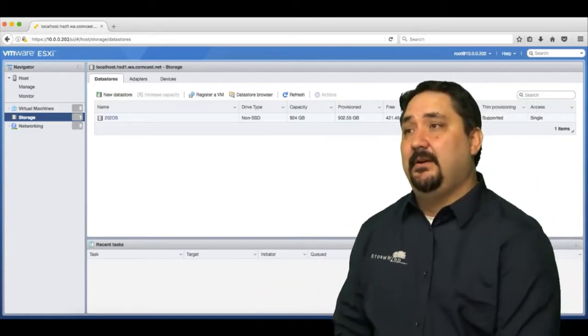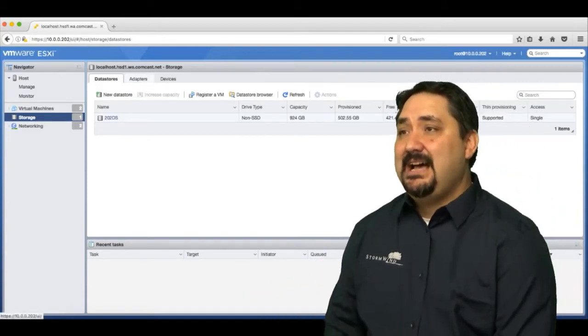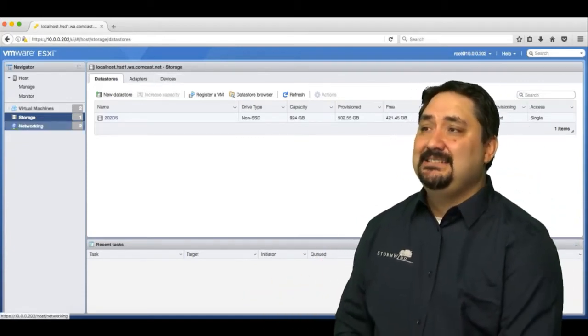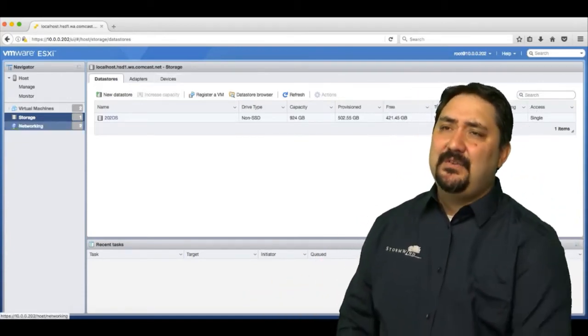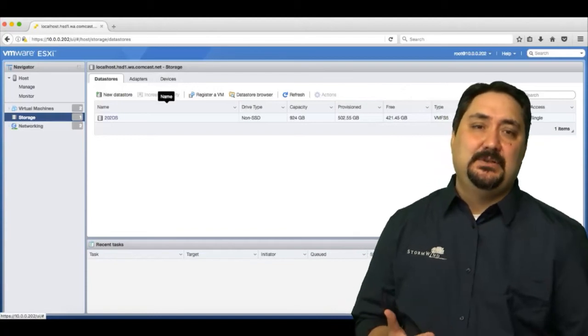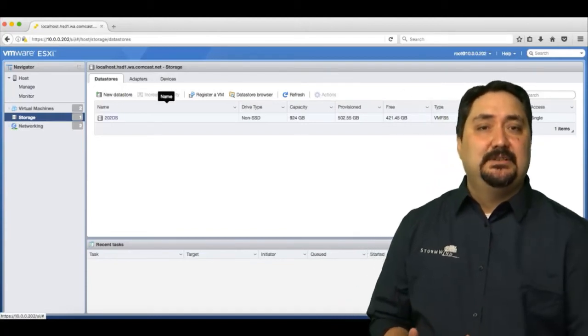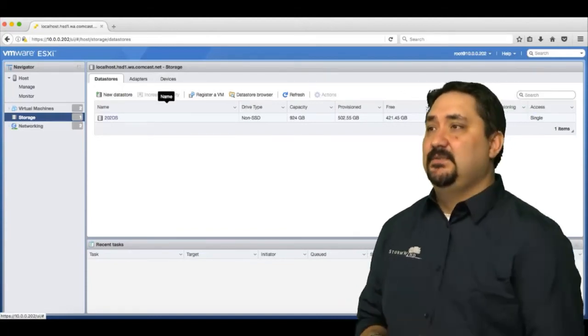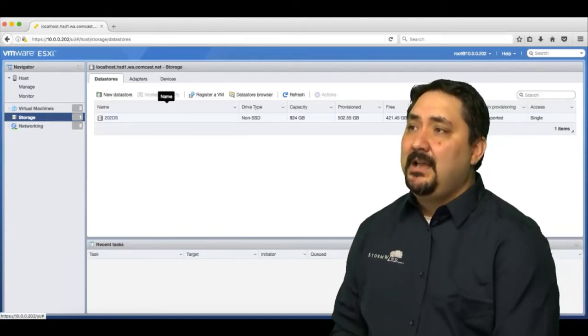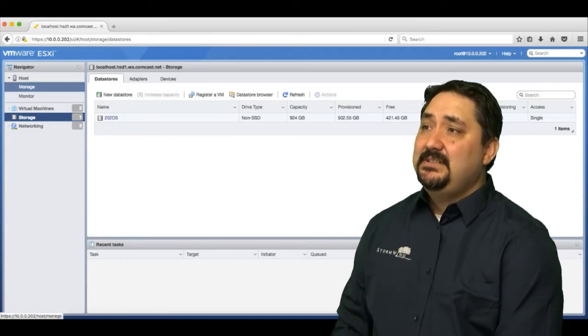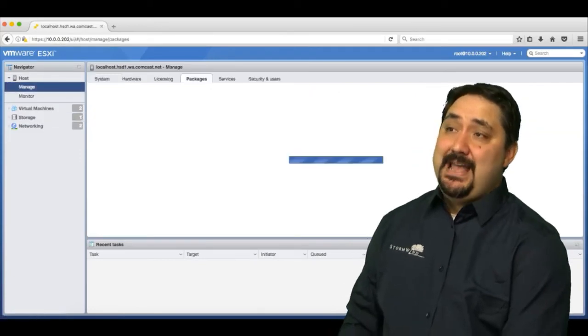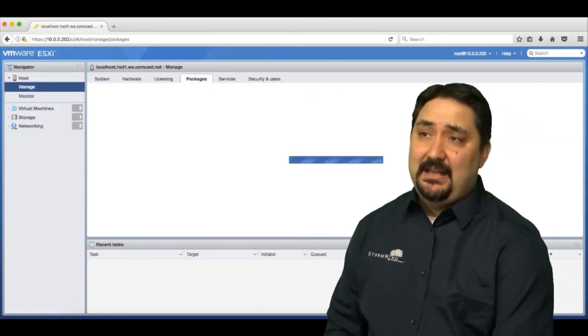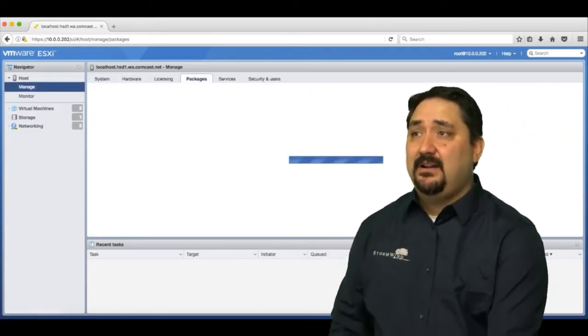We have the storage for this particular host, so any storage that's connected to this host is going to show up here. We have adapters, devices, networking—very similar to the configurations that we would see in the vSphere web client.